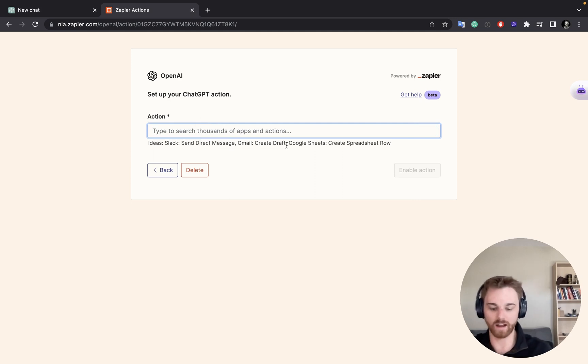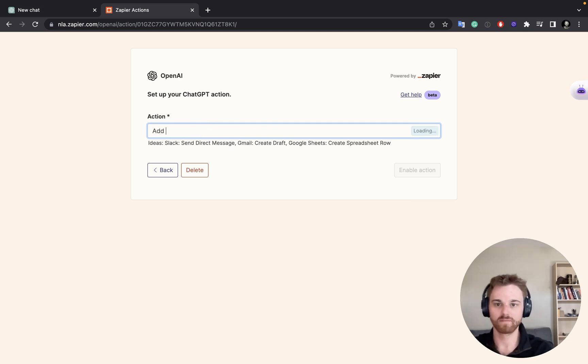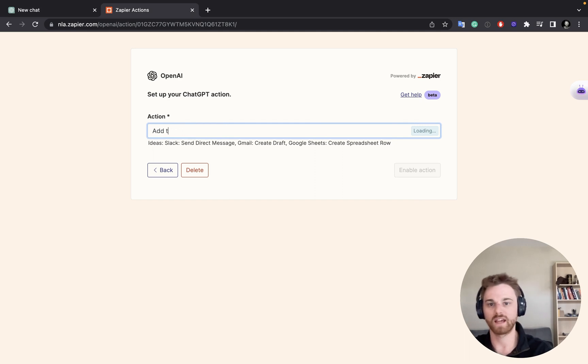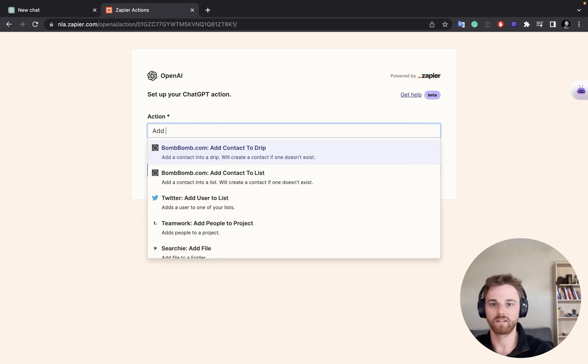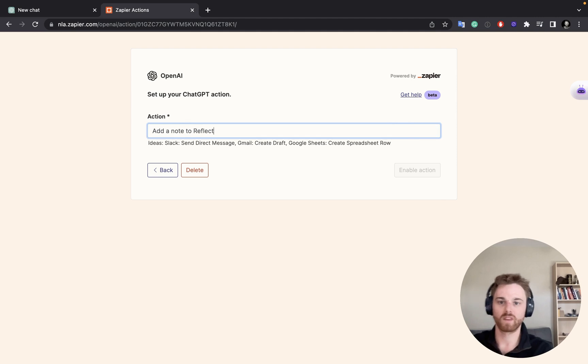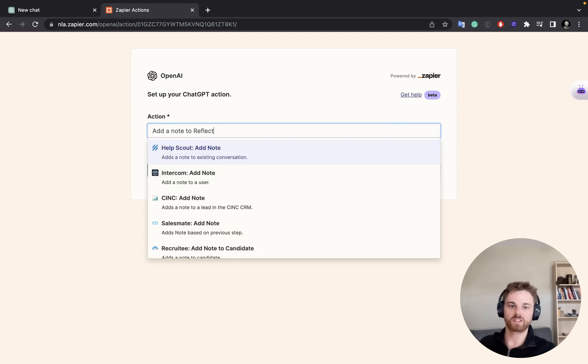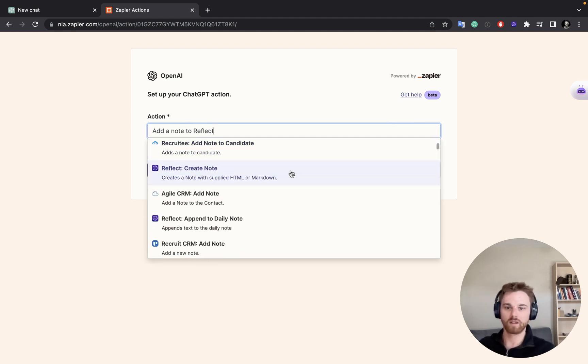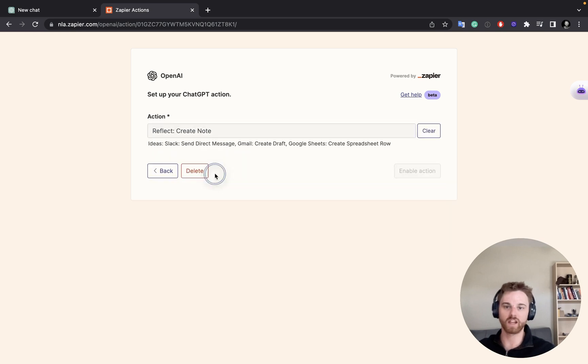And you can just type in Add, maybe I'll say Add Note to Reflect. And you can just search that. And come down here and find the Reflect one to Reflect, Create Note.